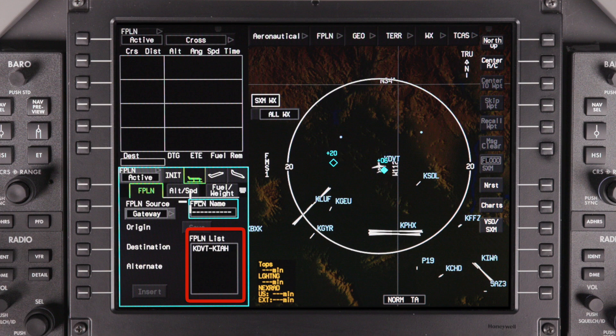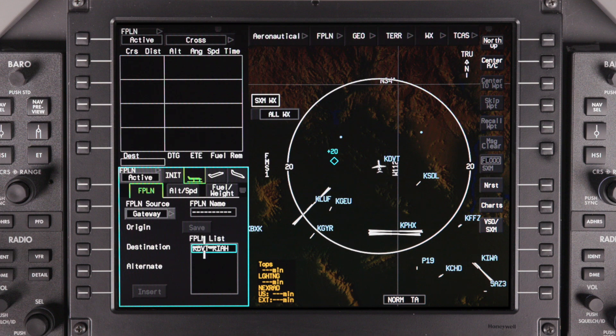There may be multiple flight plans here if they were previously uploaded and not deleted. The Gateway can store up to 50 flight plans in its memory, so uploaded flight plans will need to be deleted from time to time. We'll show you how to do this at the end of the video. Select the appropriate flight plan and insert it.